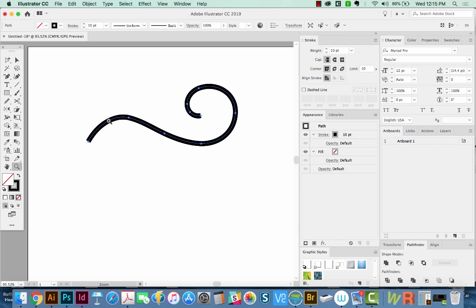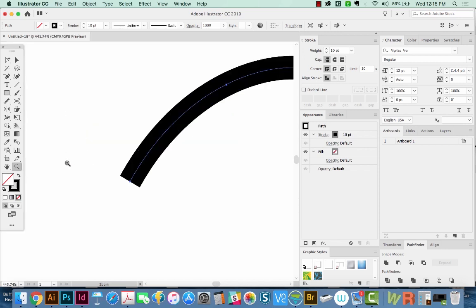All right, so I'm going to zoom in with my Z tool and hit SHIFT W. And that'll bring us to the Width tool, which is right over here.